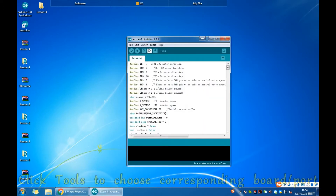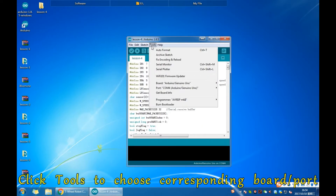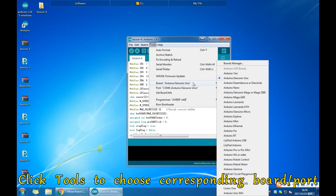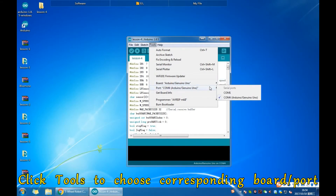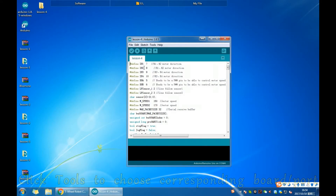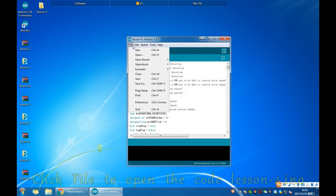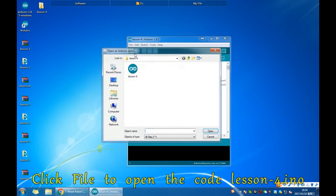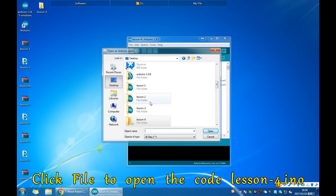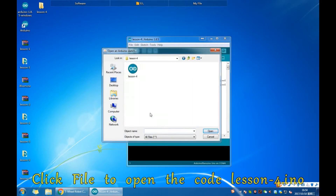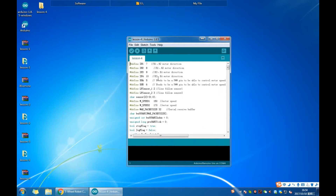Click Tools to choose the corresponding board and port. Click File to open the code lesson4.ino. Then upload the code.